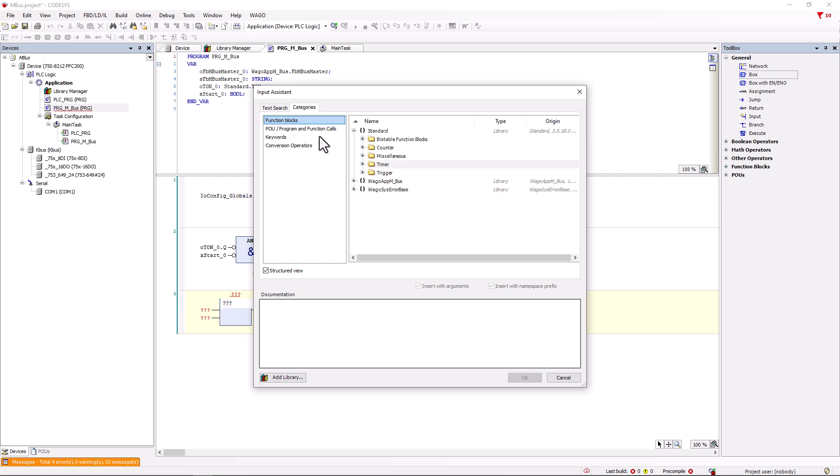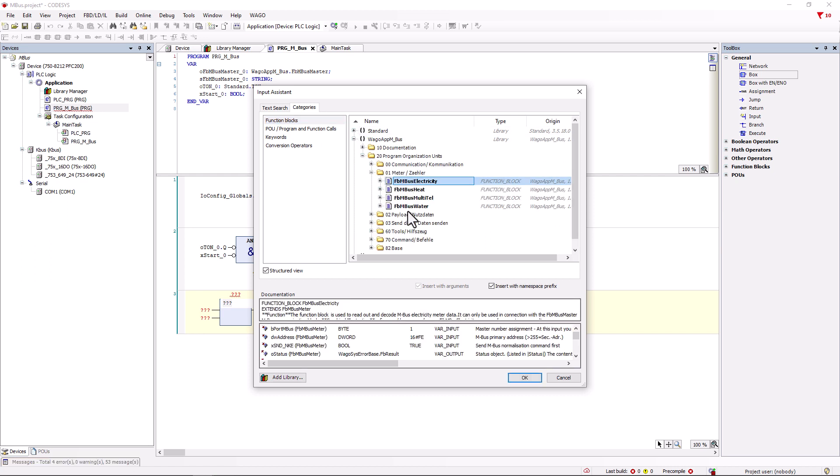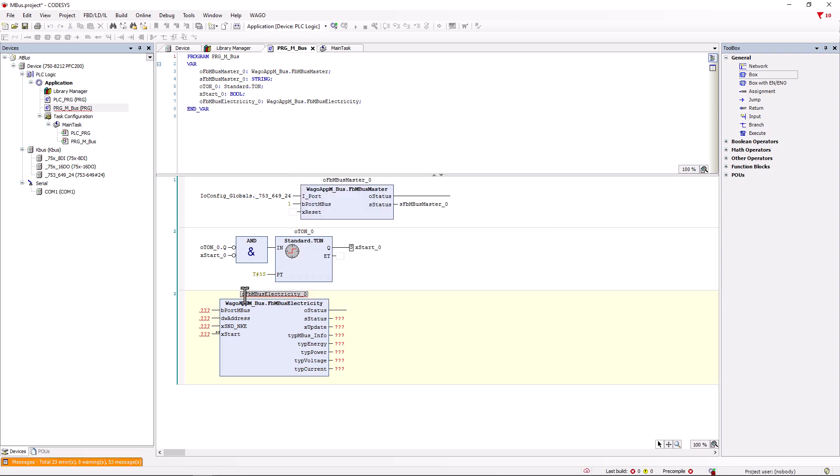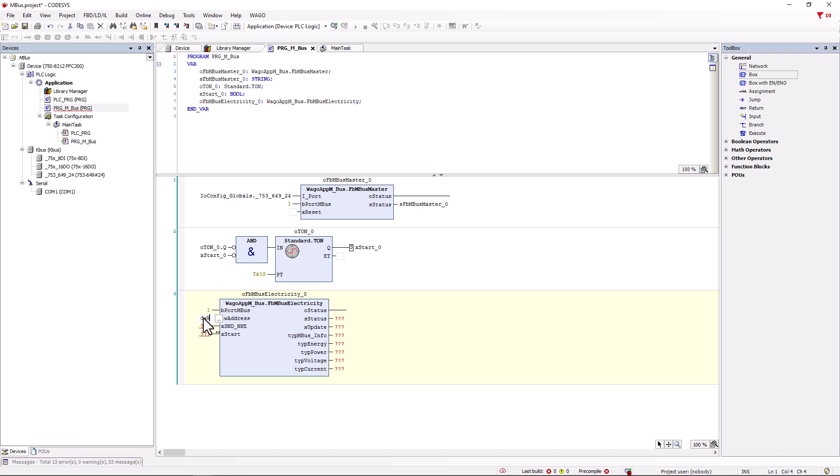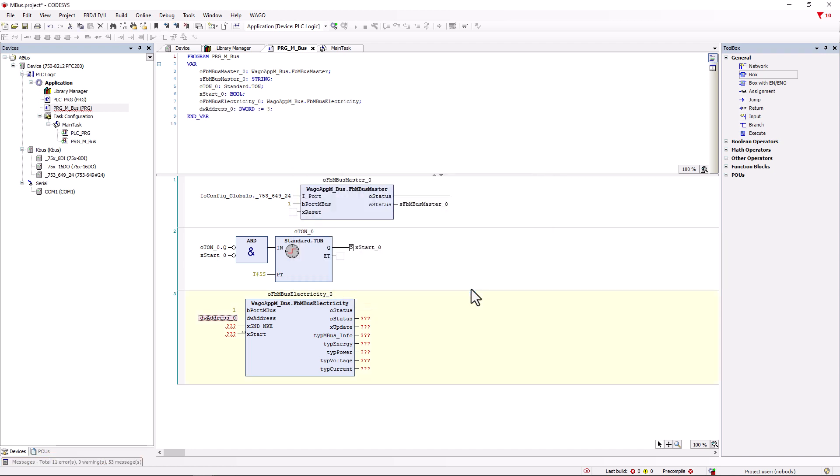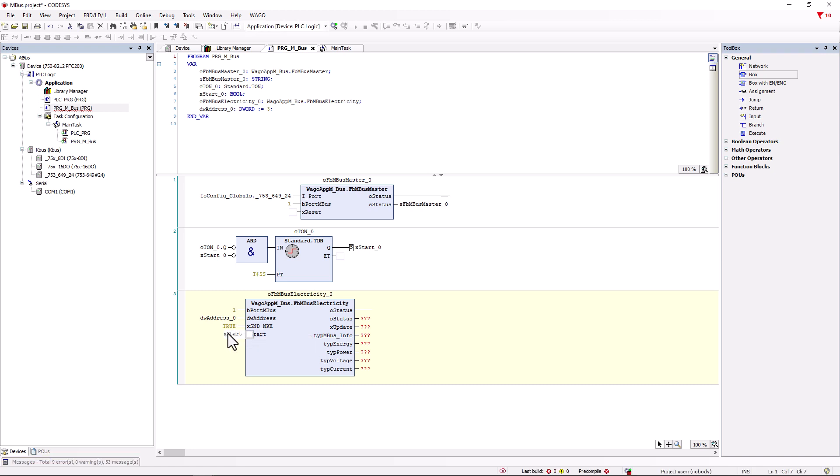Here we add the module FB_MBUS_electricity from the WAGO MBUS library, which we use to read out the connected electricity meter. On the B port, we enter address 1. So this module receives the MBUS data provided by the master on the B port address 1. For DW_address, we could enter the primary address of the meter assigned in MB sheet. But we'll make it a little more elegant here, using a variable that we initialize with the assigned primary address 3. Send NKE is set to true, so that the MBUS device receives a command to initialize each time it is read out. On xStart, we set the variable xStart_0, which is set to true by the timer function block TON, as soon as it's false after 5 seconds.